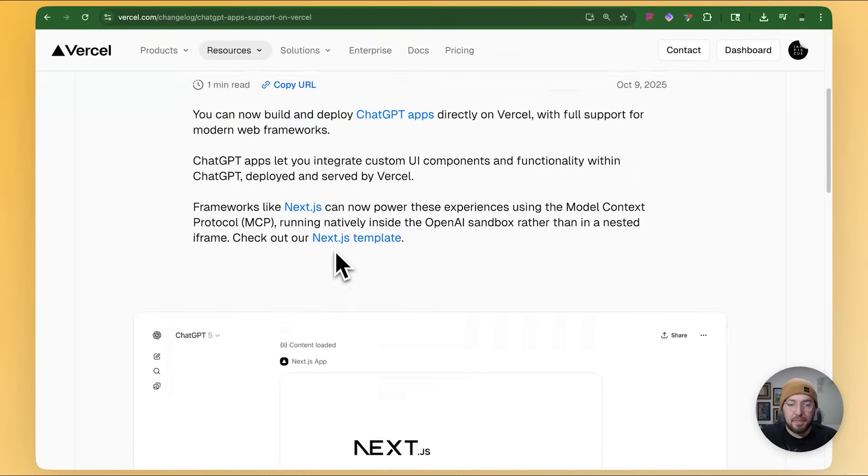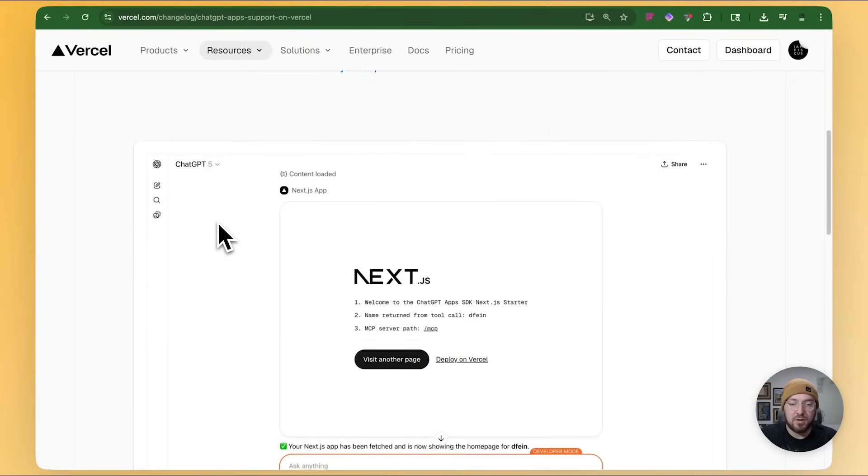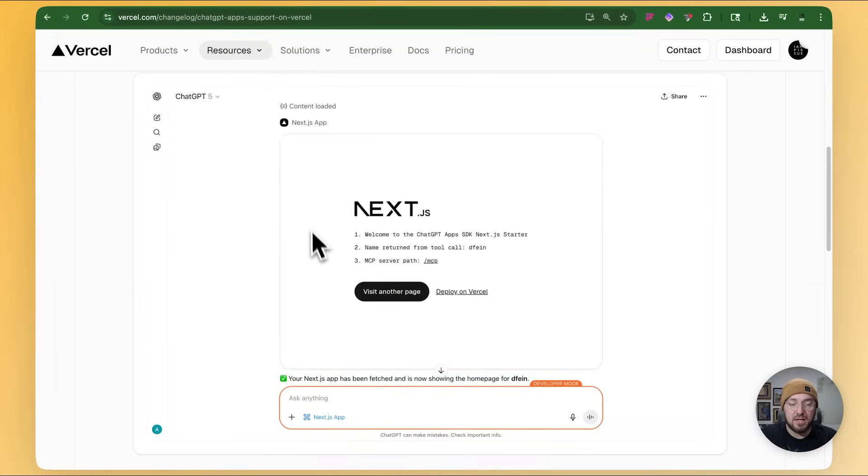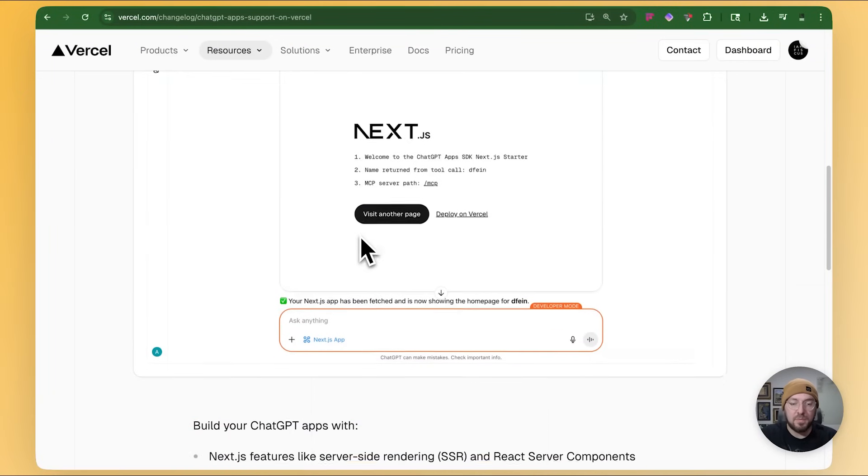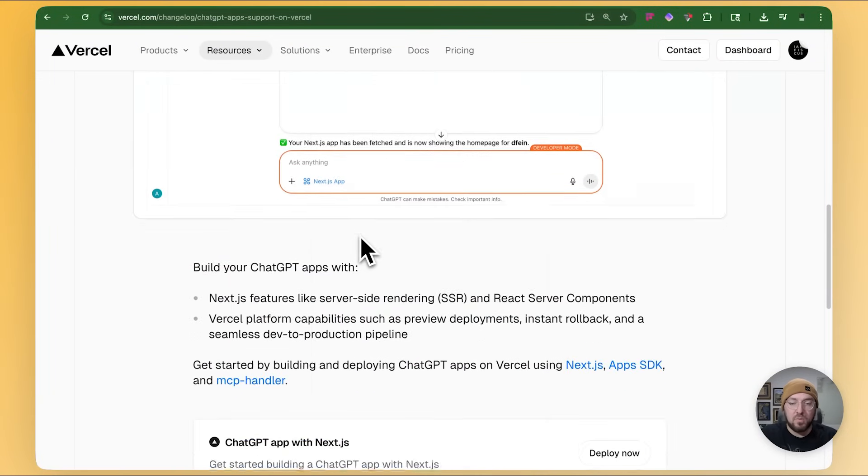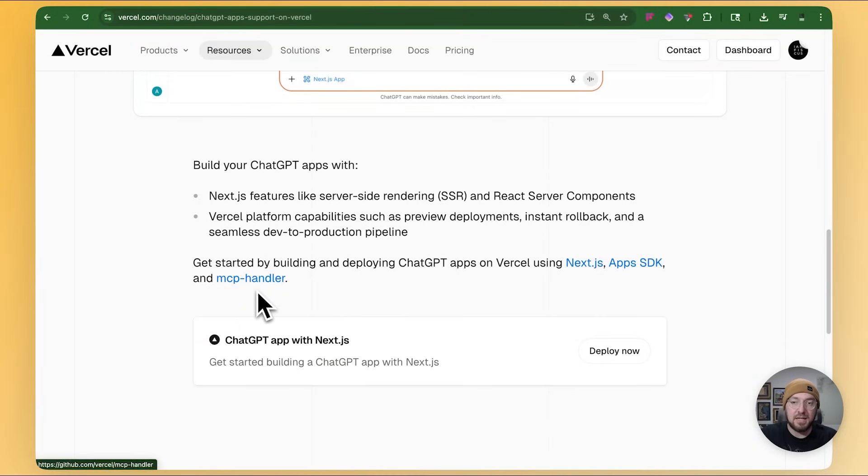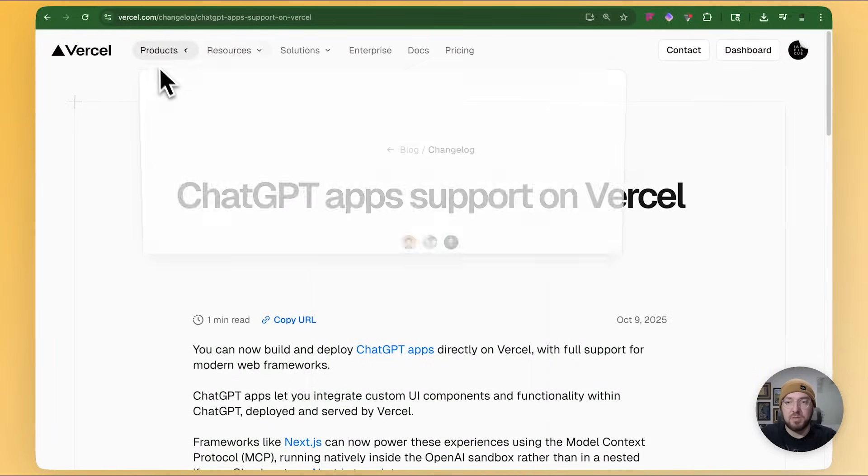So the thing to understand is that we're going to be using a Next.js template and we're going to use the OpenAI sandbox instead of an iFrame. And what we're kind of expecting is the fact that when we have a conversation with OpenAI and we are trying to talk with our app, we'll actually be able to see something displayed and something that we can interact with on the ChatGPT application.